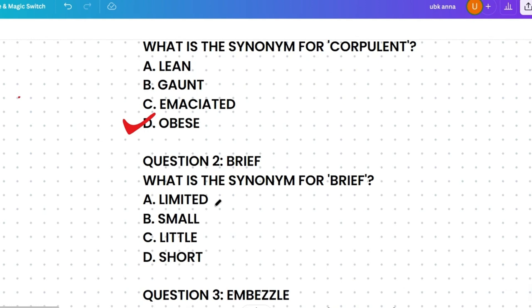The options are: limited, small, little, or short. Limited means restricted in size or amount. Small means little in size. Short means limited in length. Brief comes from the Latin word 'brevis', meaning short in duration. So the correct answer is short, because they are similar in meaning.